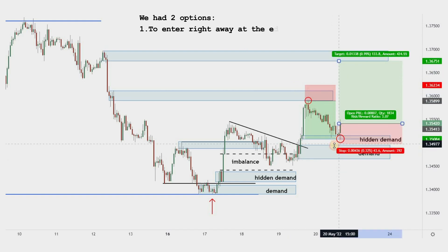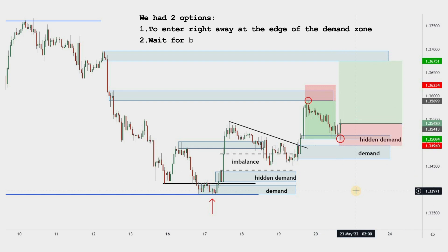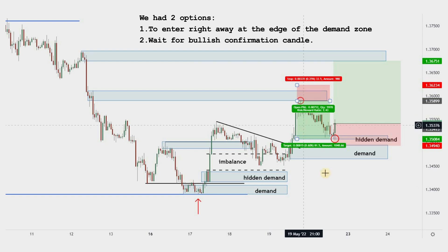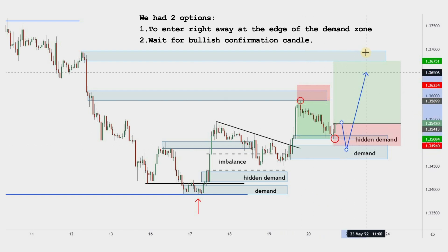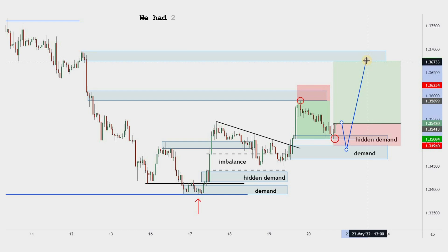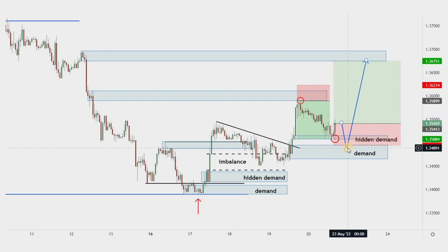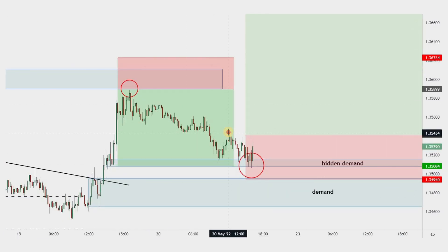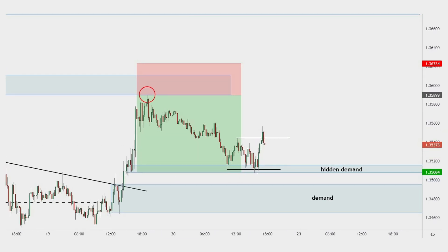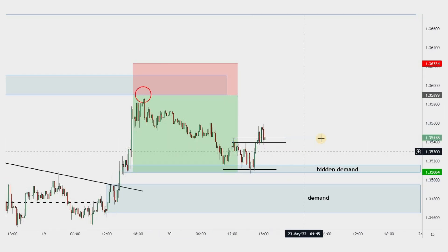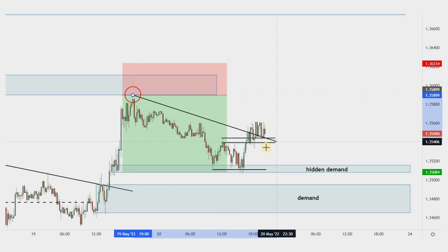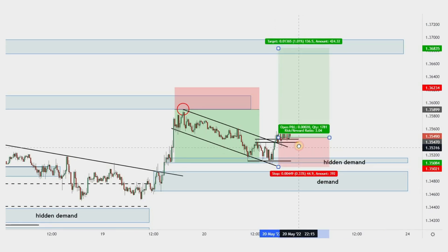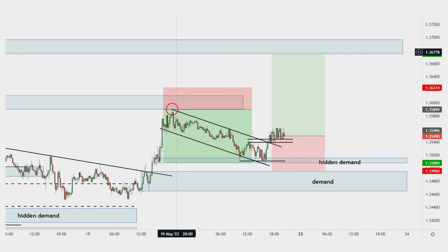We had two options: to enter right away at the edge of the demand zone, or to wait. When we choose the first option, the stop loss is recommended below both demand zones. On the second option, the stop loss is recommended below the hidden demand zone. The target remains the same for both options. To add an extra confirmation layer, we can shift to an even lower time frame and wait for a break of the mini counter-trend that was created during the pullback. We also have a break of a parallel channel, which strengthens the bullish bias based on higher time frames.